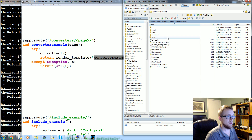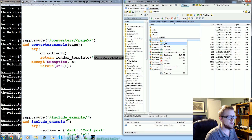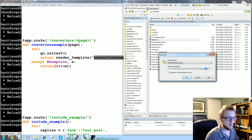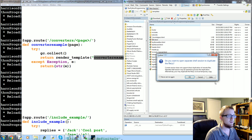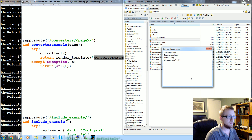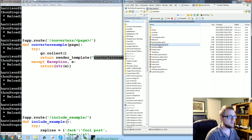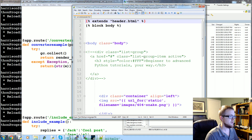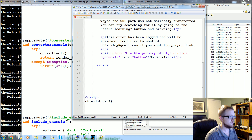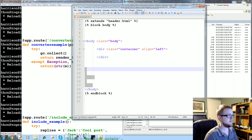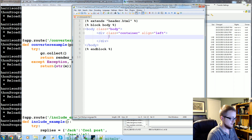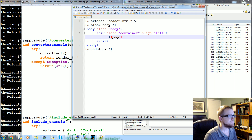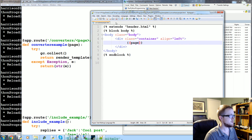We need to make a converter_example.html file. We come into the templates, duplicate the 404 template, call it converter_example.html, and open it up. We clean it up — div to div — and for now we'll just reference the variable, so we'll say 'page'. Save that and that should really be it.